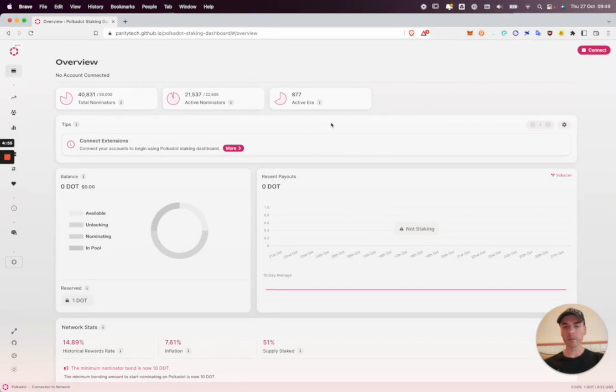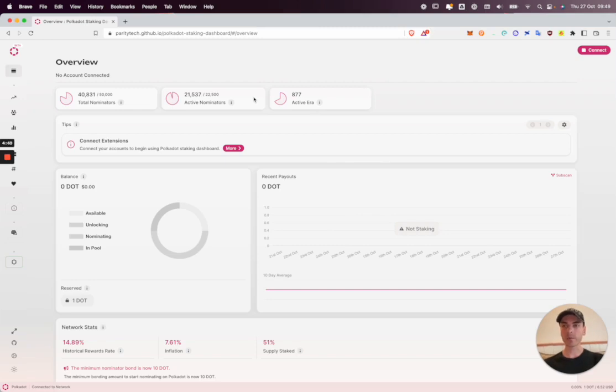Hi, I'm Ross, the creator of Polkadot Staking Dashboard, and in this video we'll be going through the process to create a nomination pool.